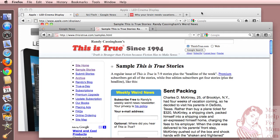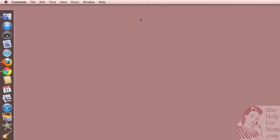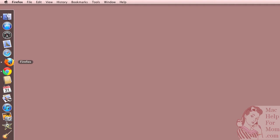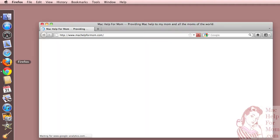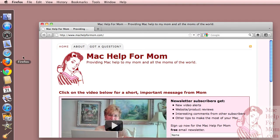You'll see here I've got two Firefox windows. One has two tabs in it, and the other has three tabs. So I'll quit Firefox, and now I'll start it up again. And I've got it set so it just opens up with the Mac Help for Mom homepage here.